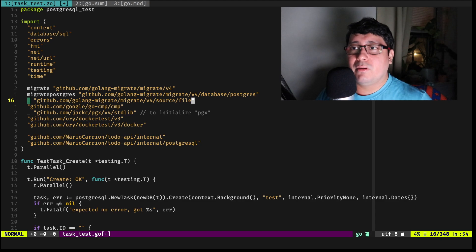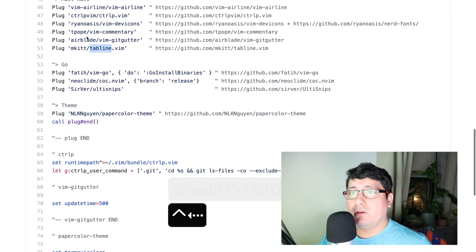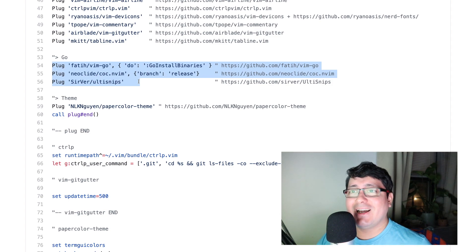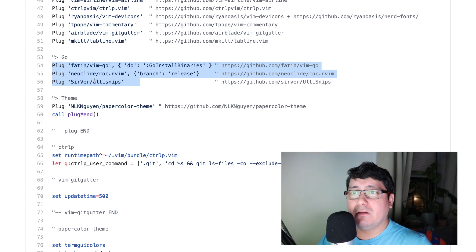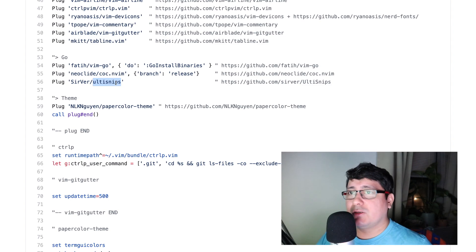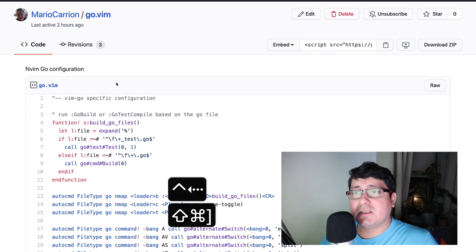Now when talking about Go specifically, there are three plugins I like to use: vim-go, coc (the Conqueror of Completion), and UltiSnips — which handles snippets. Let's jump into the vim-go configuration, which also has a gist linked in the description.